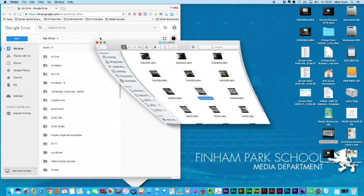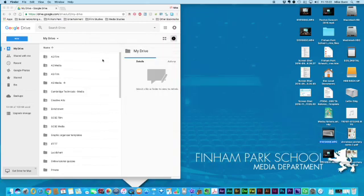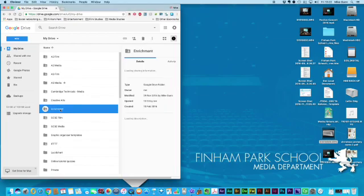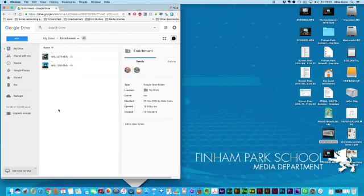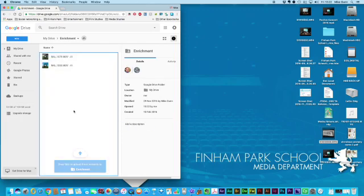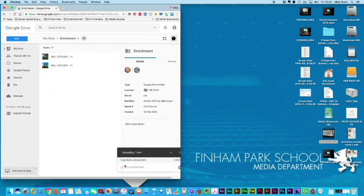To keep it safe the easiest thing to do is if I go to my Google Drive here and my enrichment folder I can just drag that in. It takes a little minute to upload and then once it's up there you'll be able to see the red symbol.